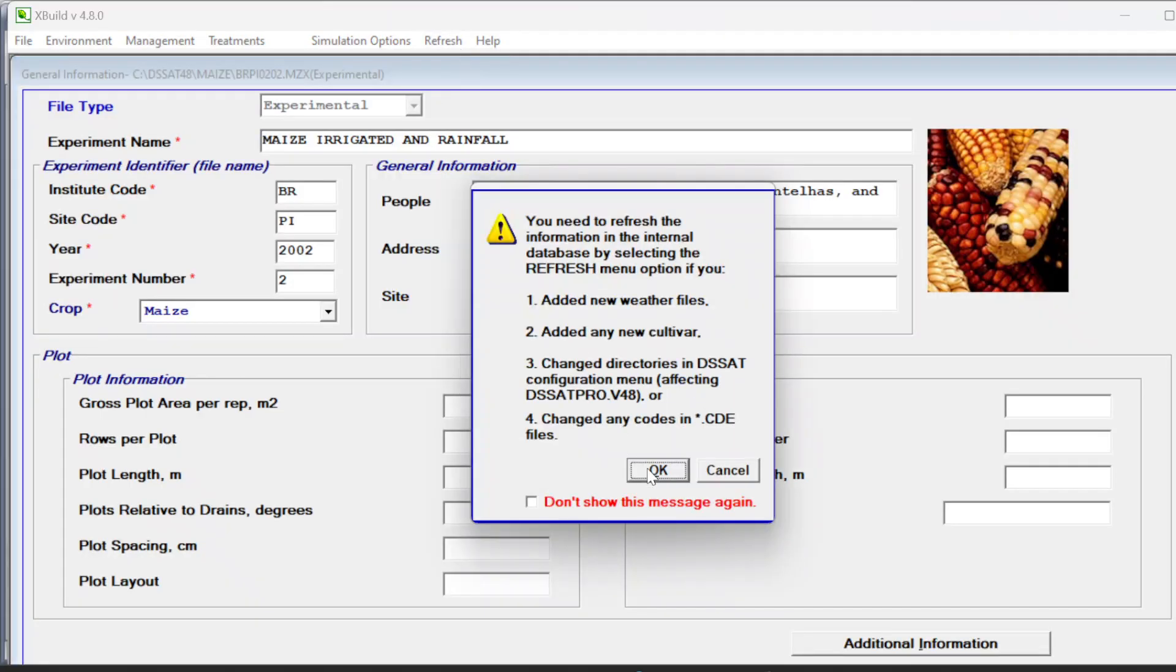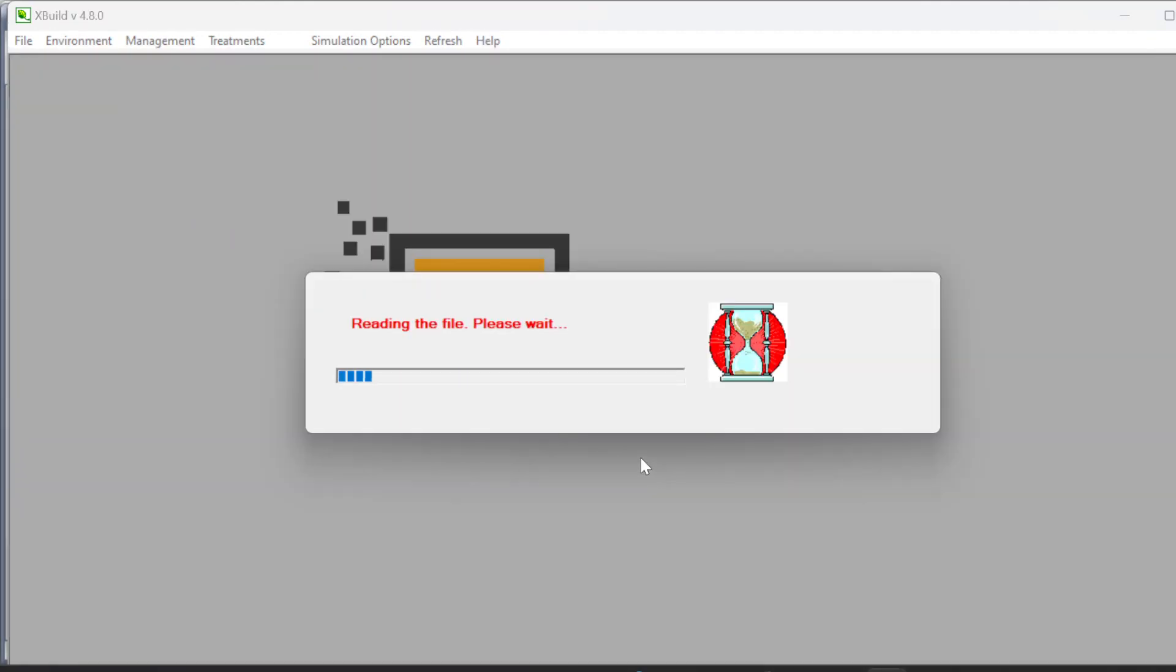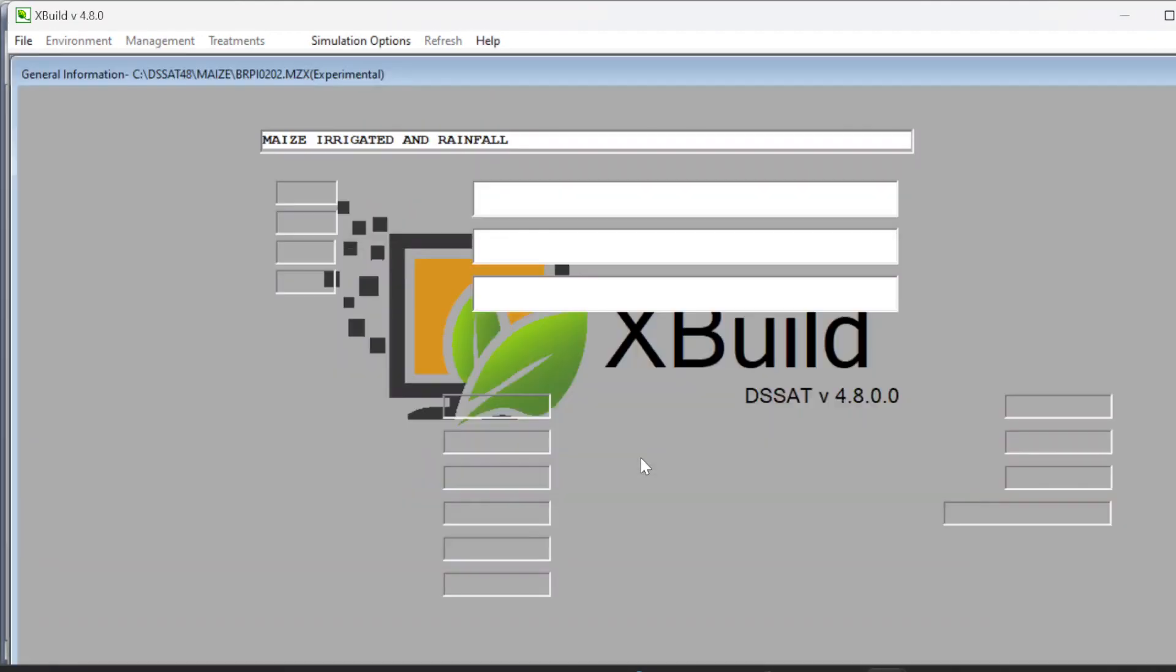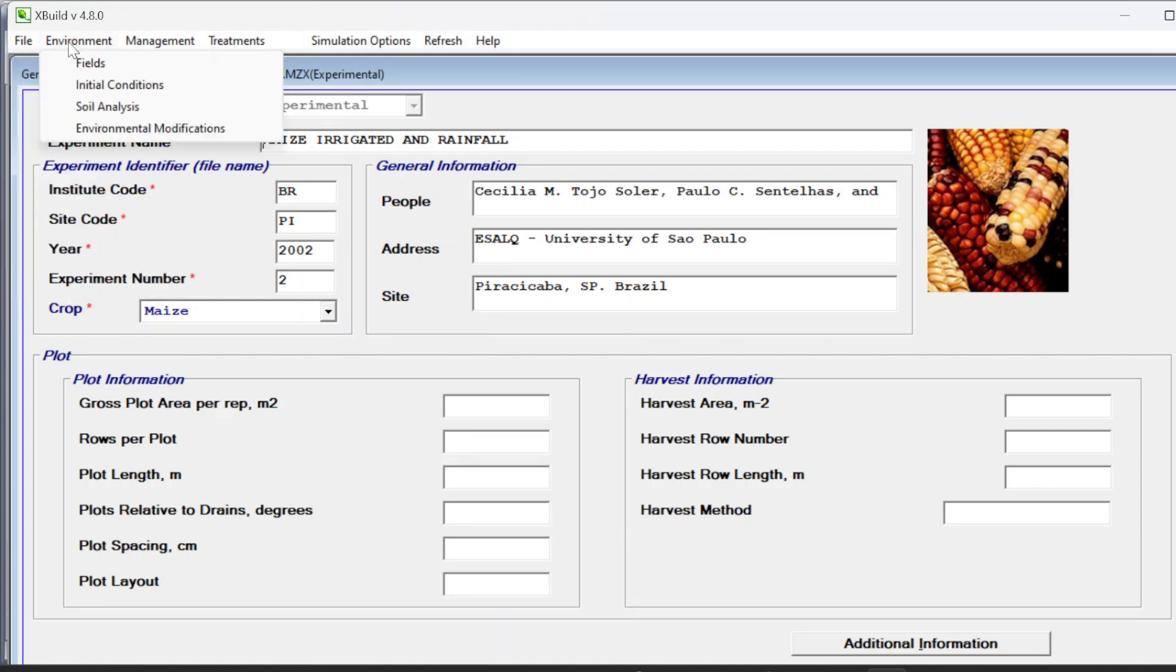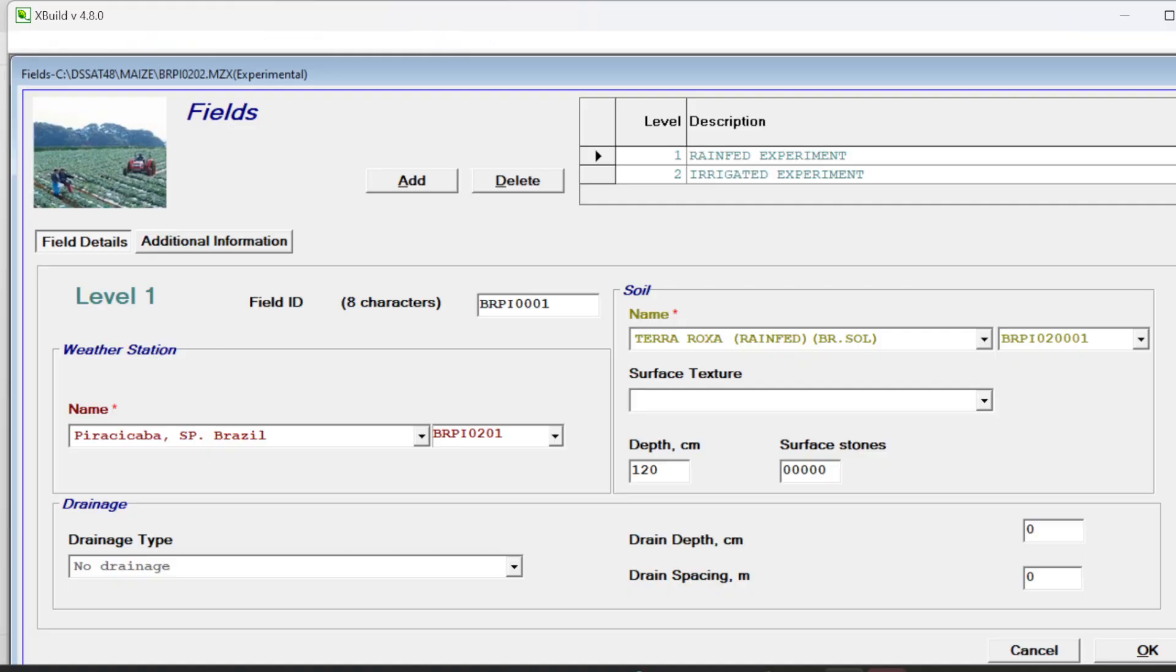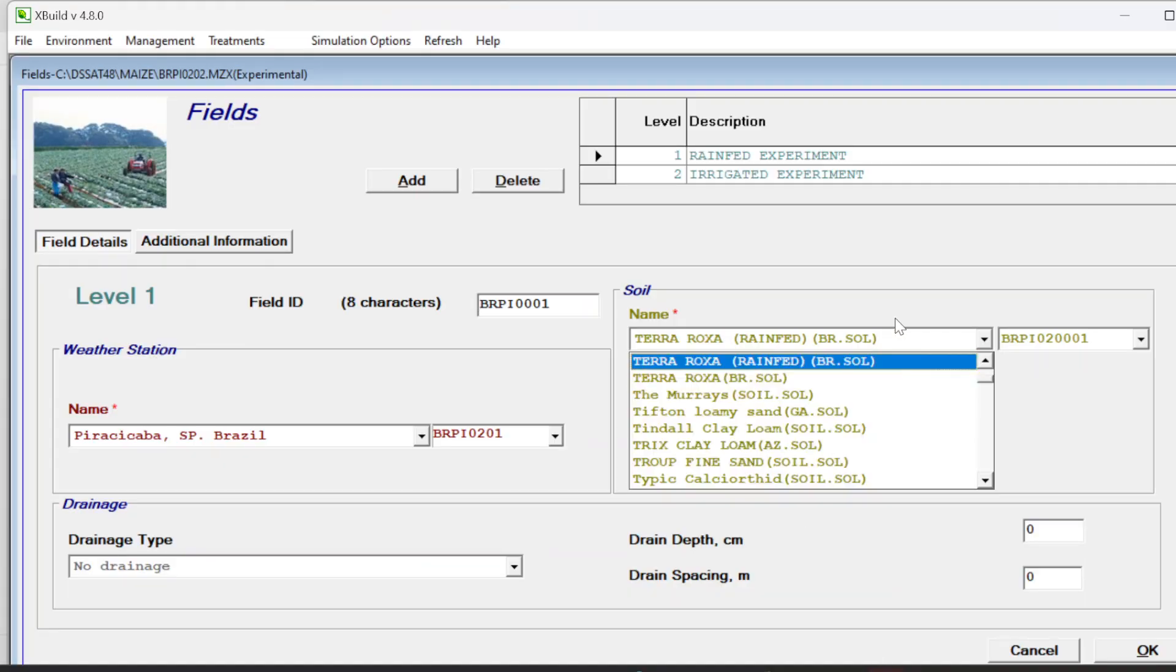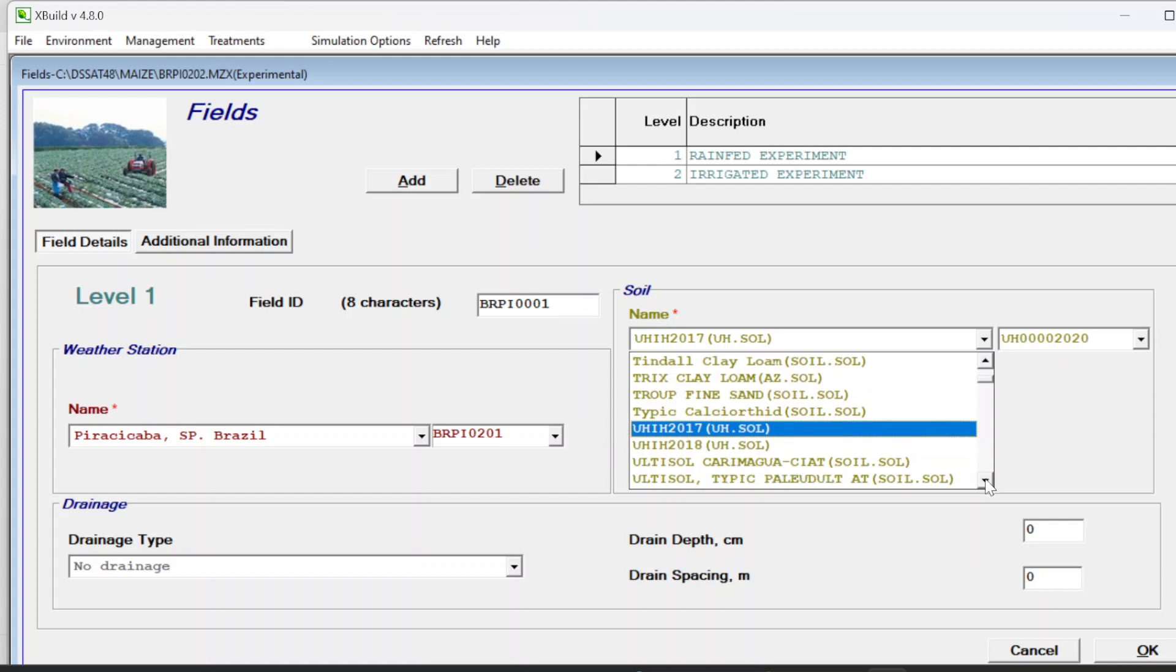Then refresh it first. We have to refresh and update all LST file, then open the experiment and then again refresh it. Then we can go to fields and here is your code: US010106.